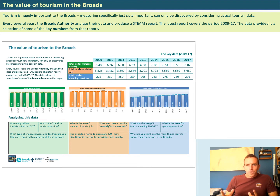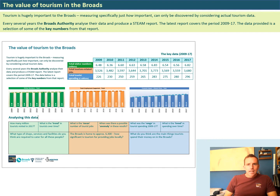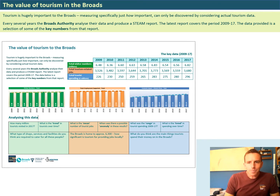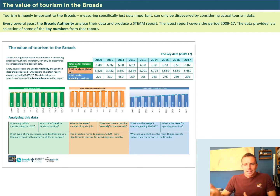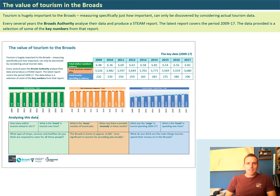The latest STEAM report was gathered from data collected between 2009 and 2017 - eight years worth of data. The data collected has been summarized in the worksheet you now have in front of you. They actually produce many pages of reports from this STEAM data, and we've extracted the relevant bits and summarized them in the document you have now.